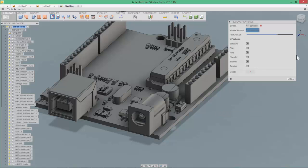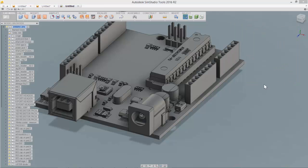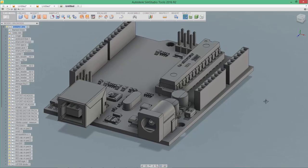So with the Remove Features tool, we make it very easy for users to go through and take off small complex features from their geometry before moving to simulation.